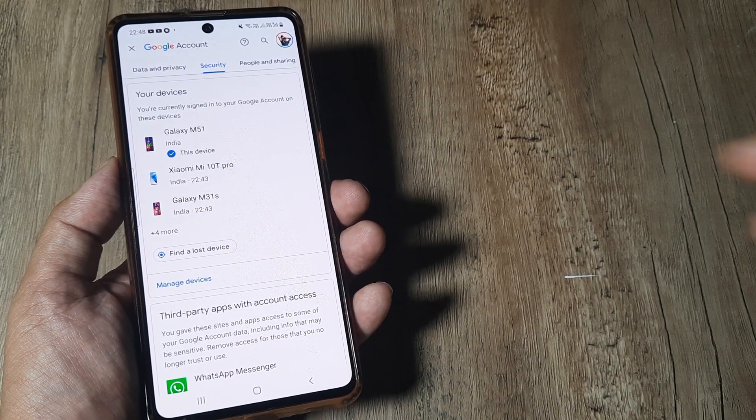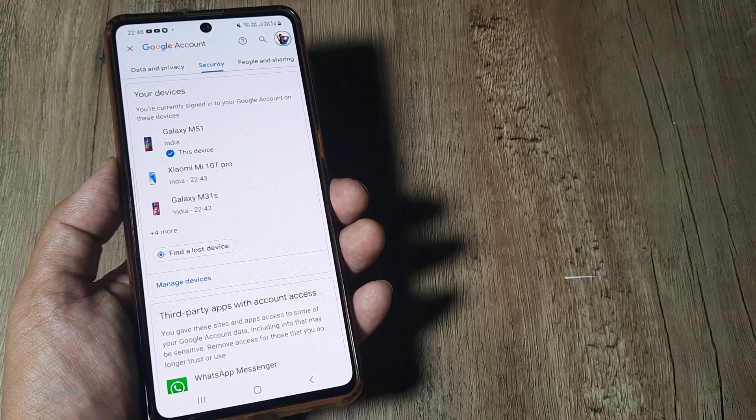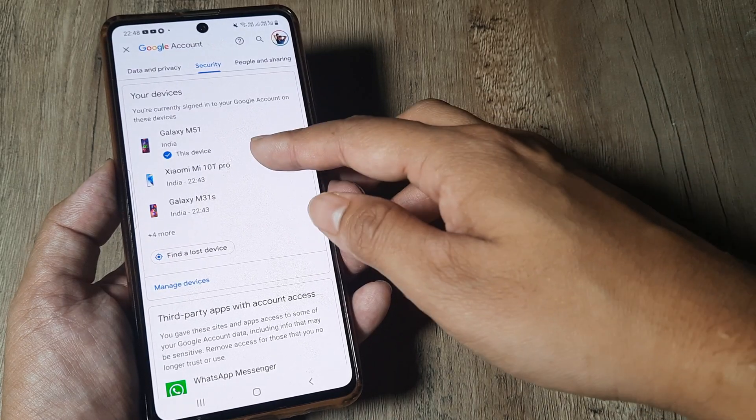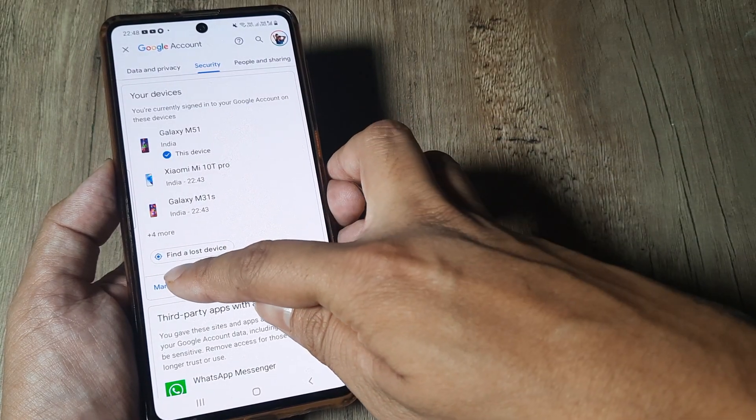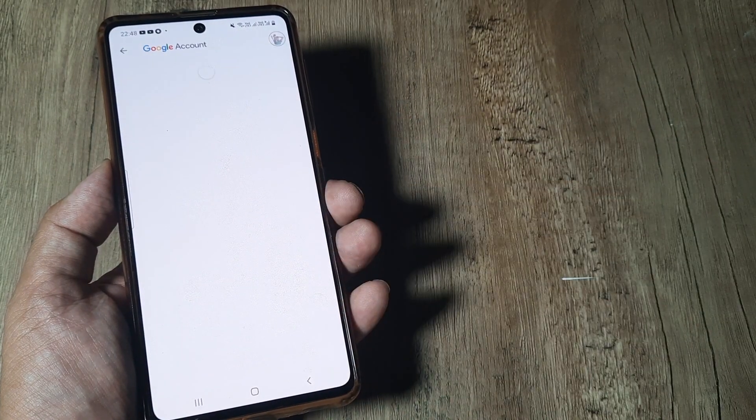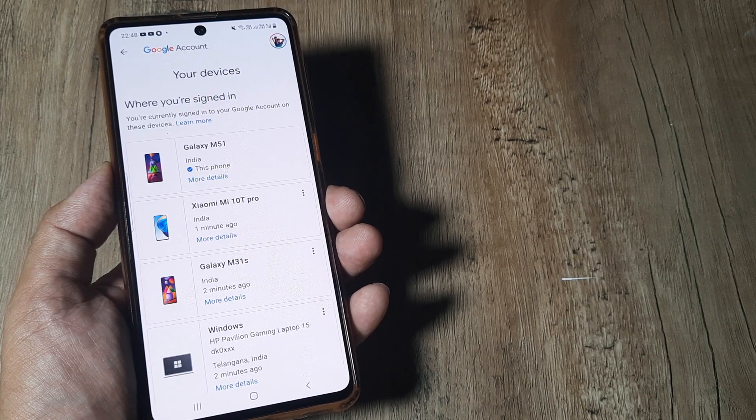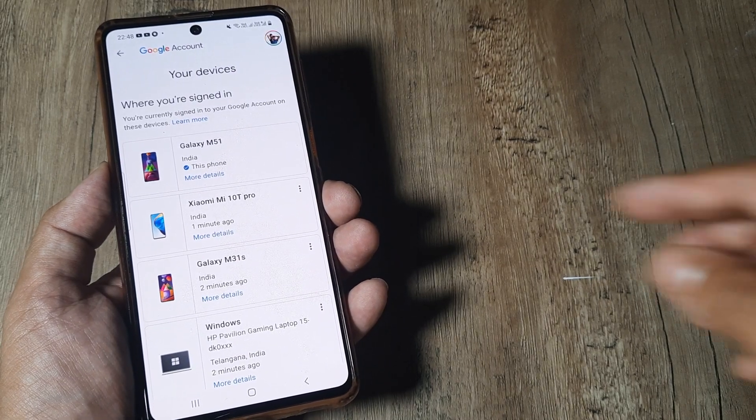As you scroll down you will see all the devices where you've logged in to your Google account. You can also tap on manage devices to see all the devices.